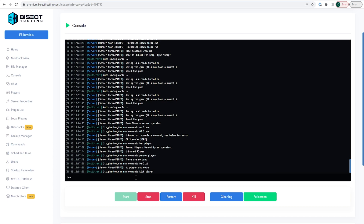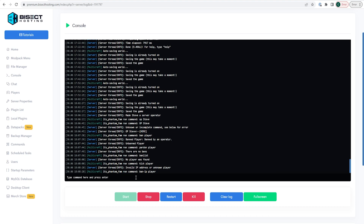To ban by IP, type 'ban-ip' followed by the player name. This will ban their IP, meaning anyone trying to join from that internet connection will no longer be allowed. If you would like to pardon that IP, type 'pardon-ip' followed by the player name.